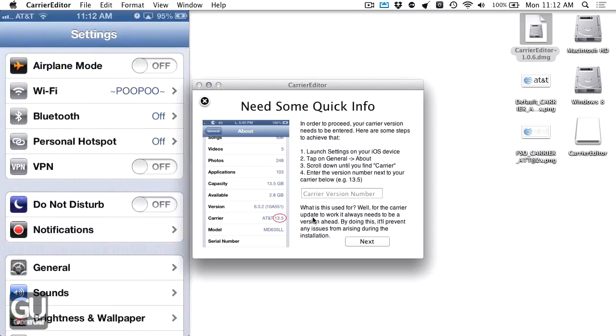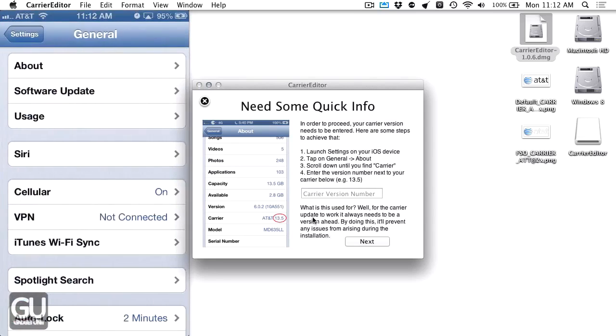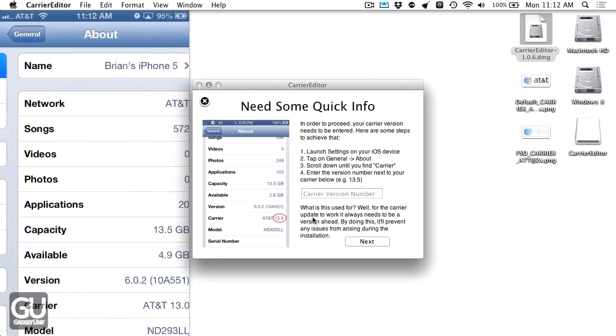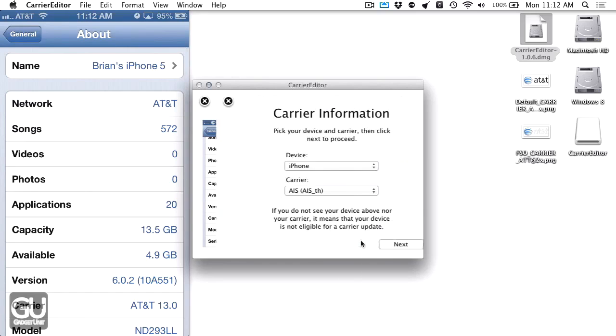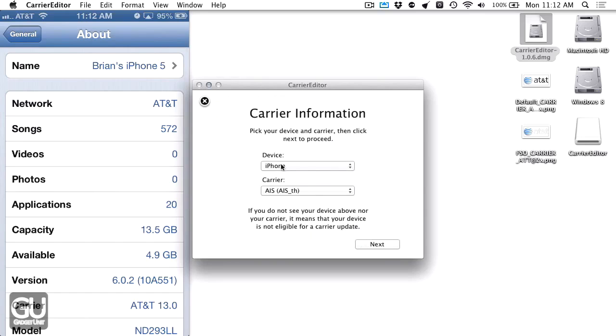You can see my phone on the left side of your screen through AirPlay Mirroring. My carrier version number is 13.0. I'm going to go to Next. I'm on an iPhone.